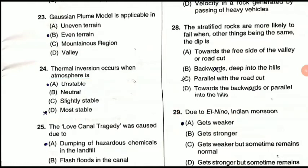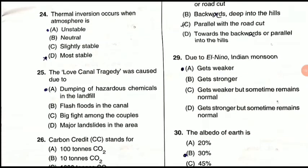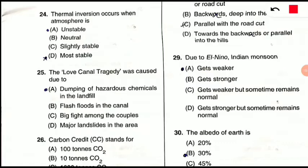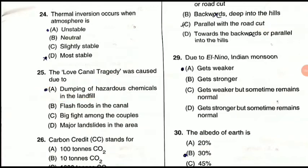Question 25: The Love Canal tragedy was caused due to what? The correct option is A — dumping of hazardous chemicals in the landfill. It took place in New York, USA, and is one of the most notable hazardous chemicals tragedies, known as the Love Canal tragedy.